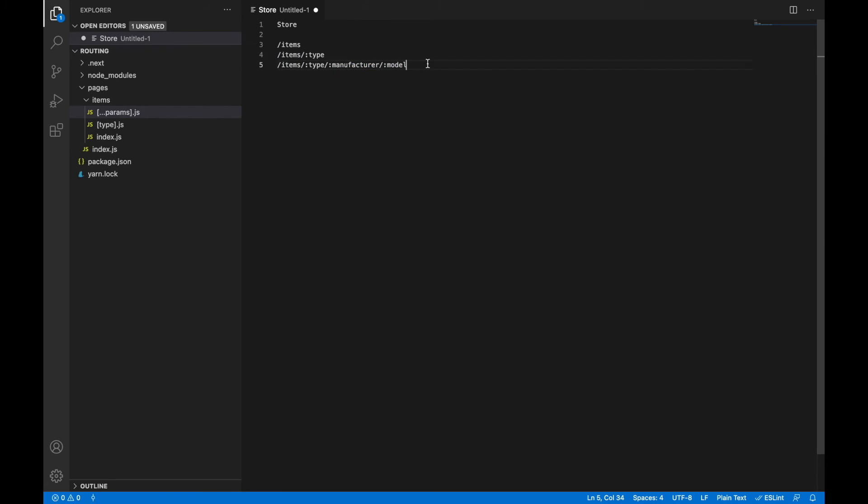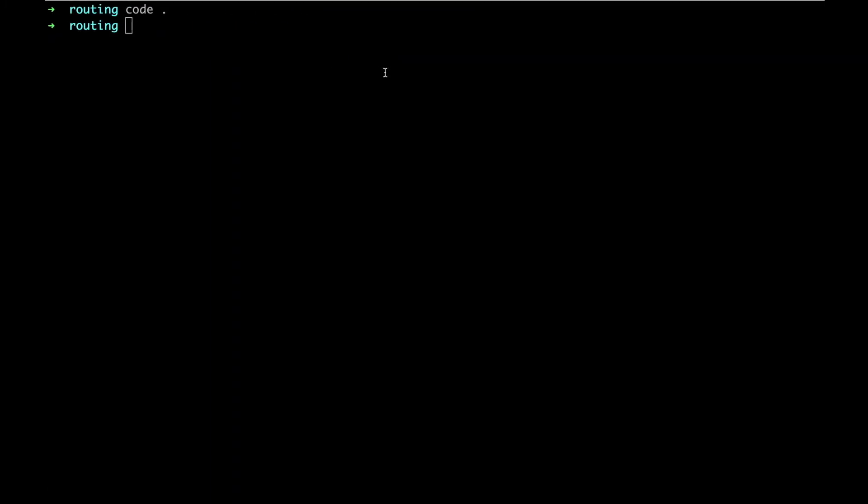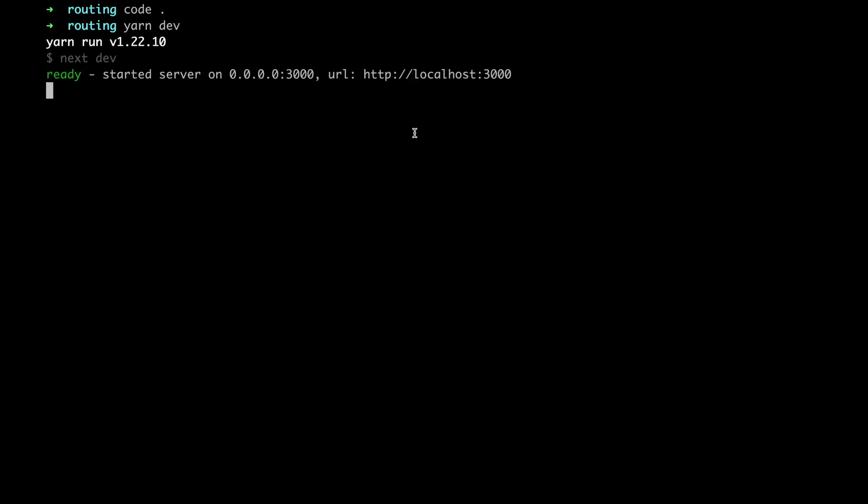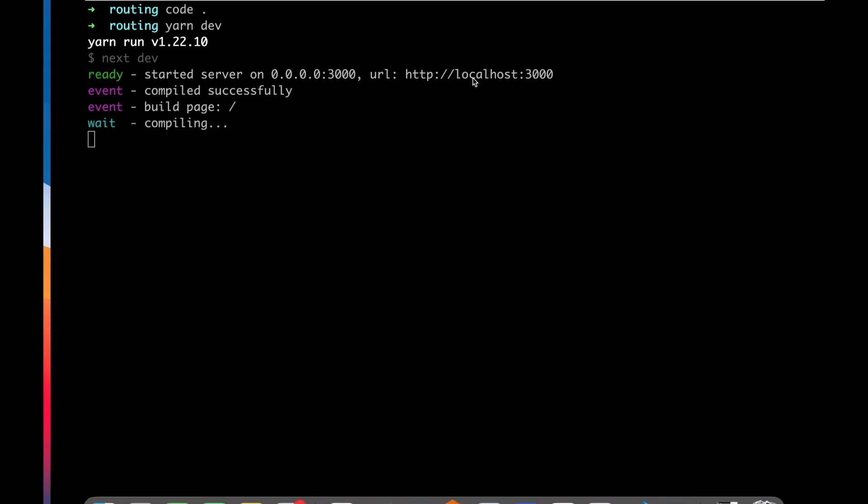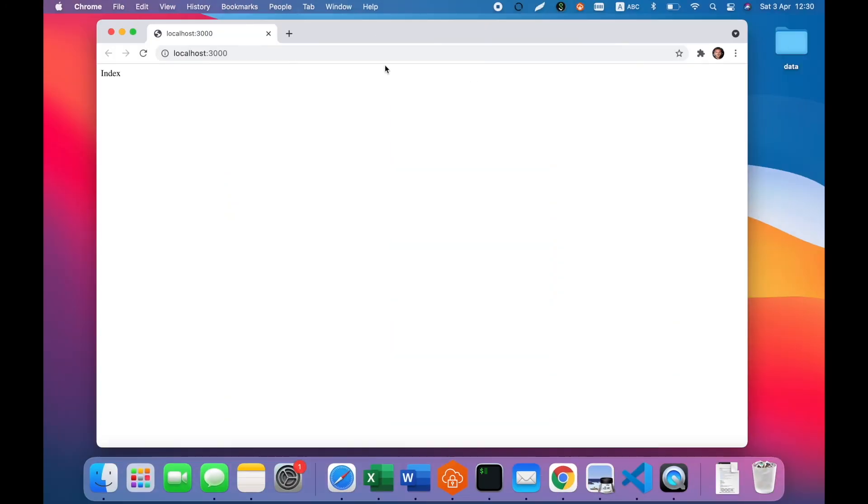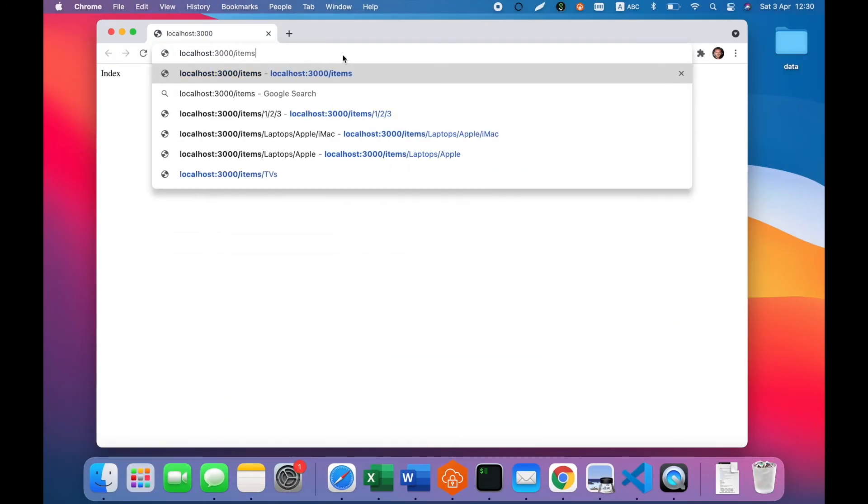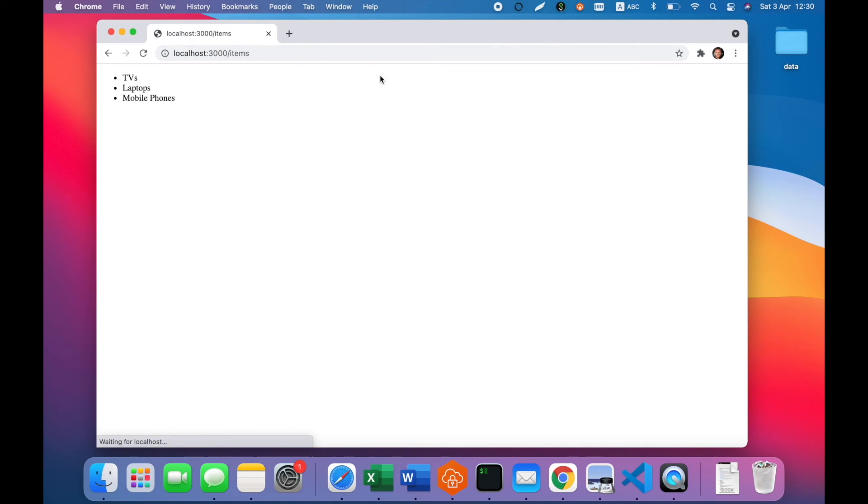Let's finally check our application. We have items root, items type, and items details page. Let's run our application in dev mode and open localhost 3000. Index page works. Let's check our items index page. We see the list of items.